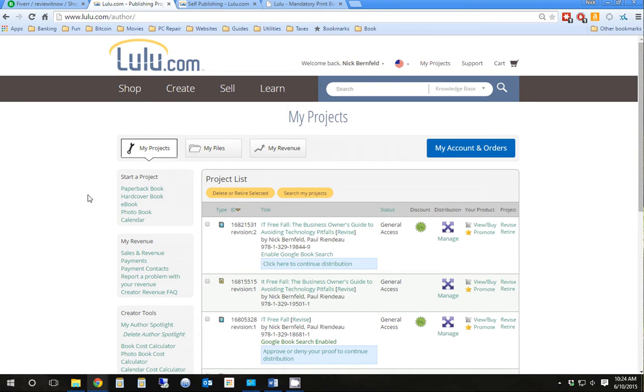Hello, this is Nick from Review Outlaw. Today I'm going to show you how to post your book, either your e-book or just a book you've self-published to Lulu.